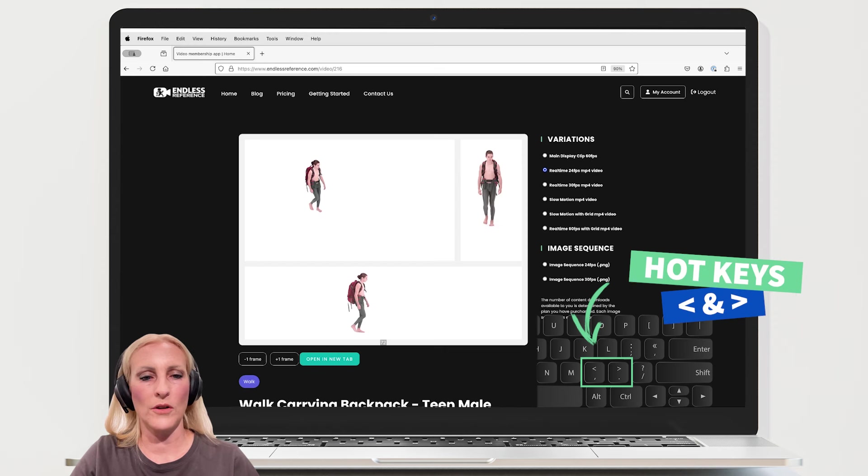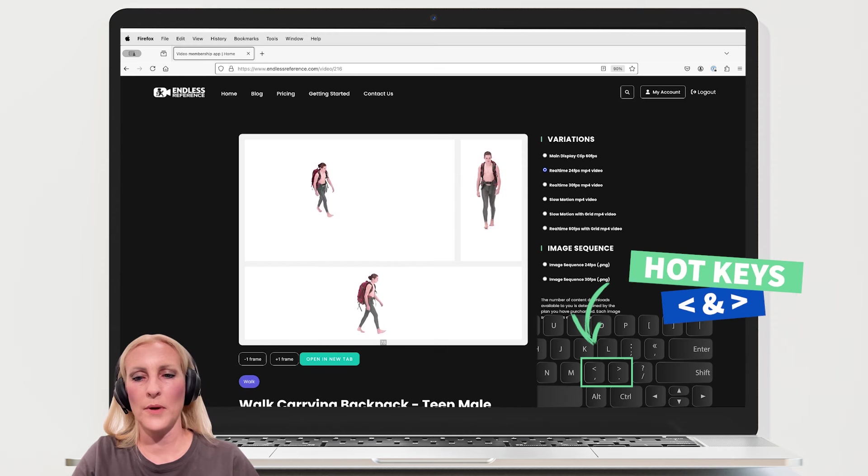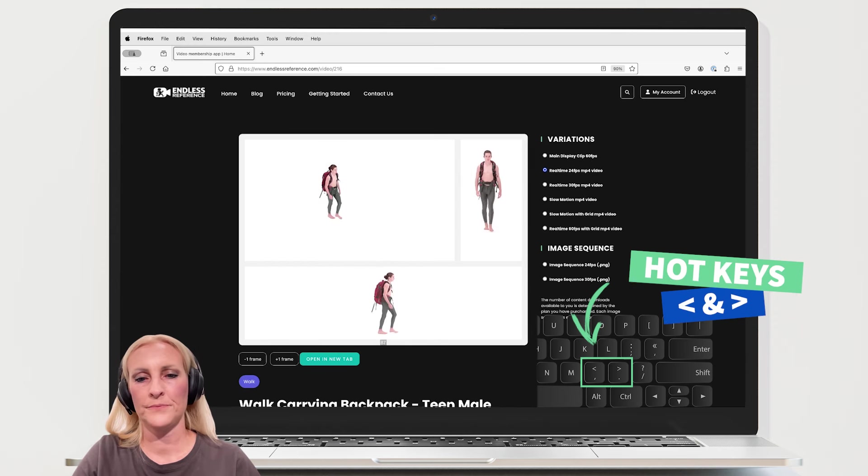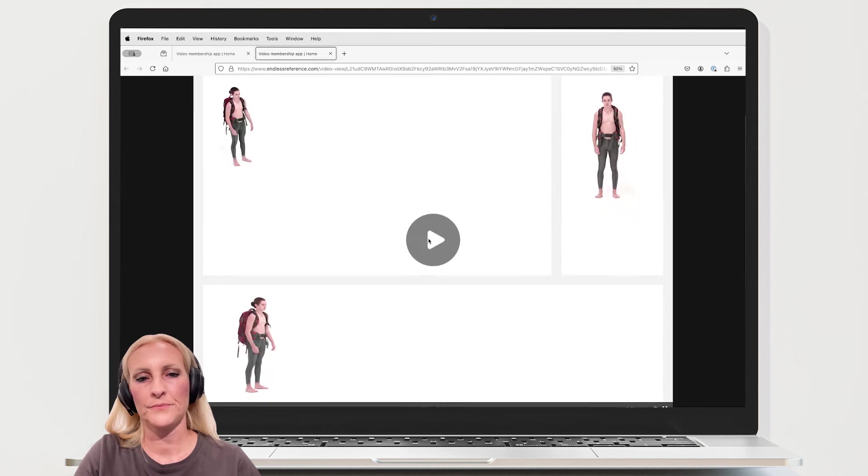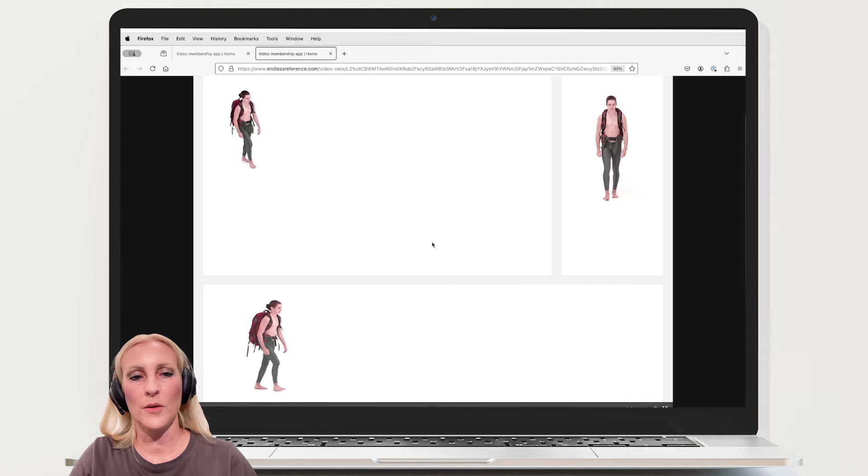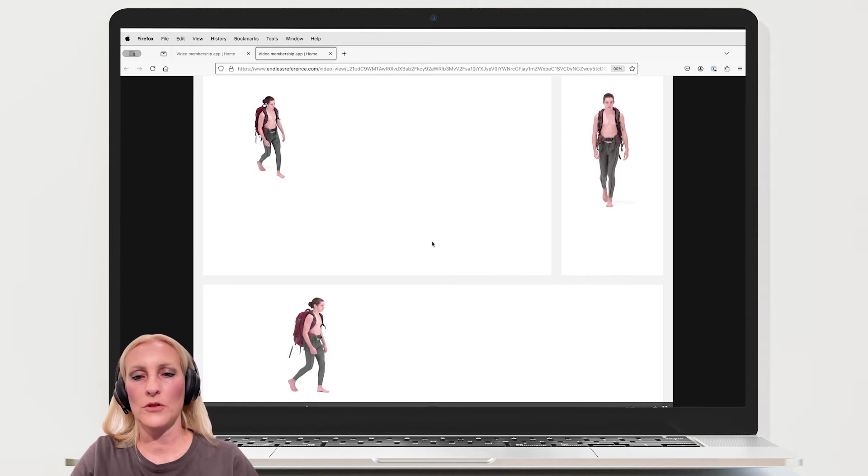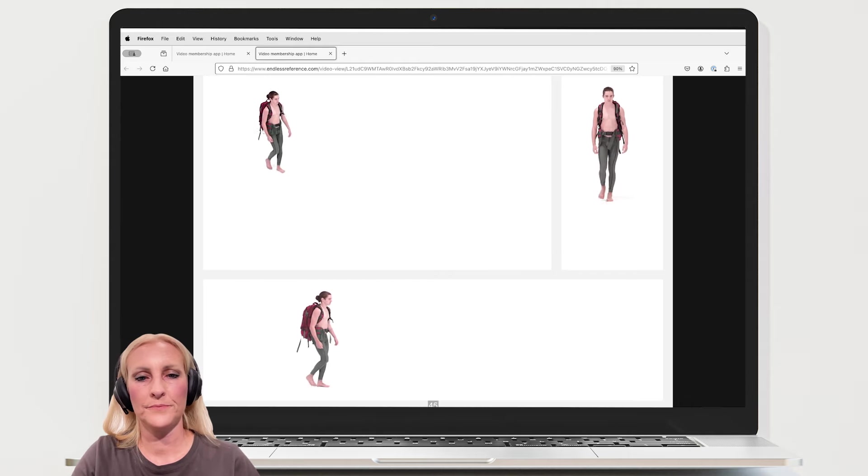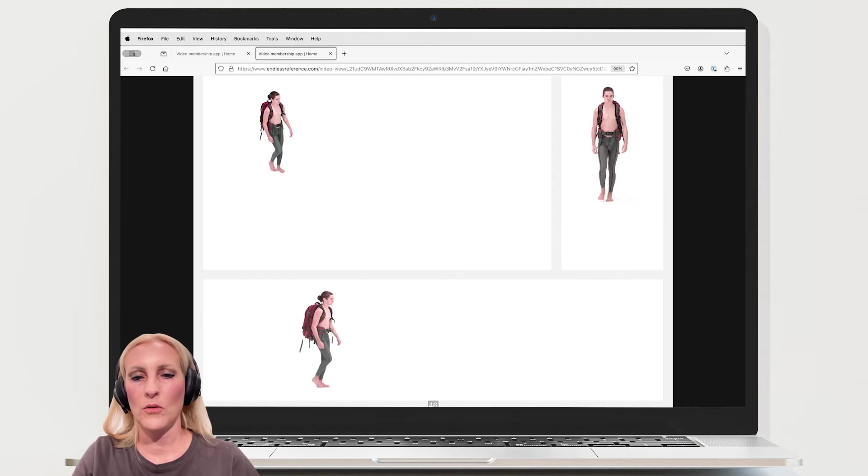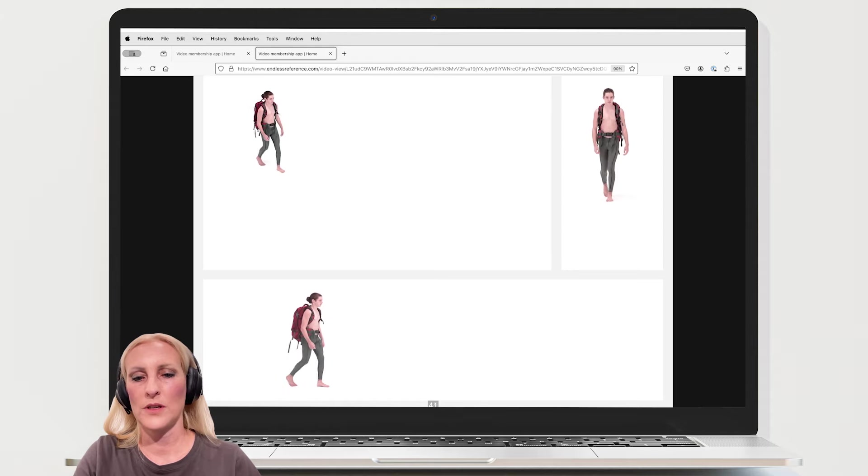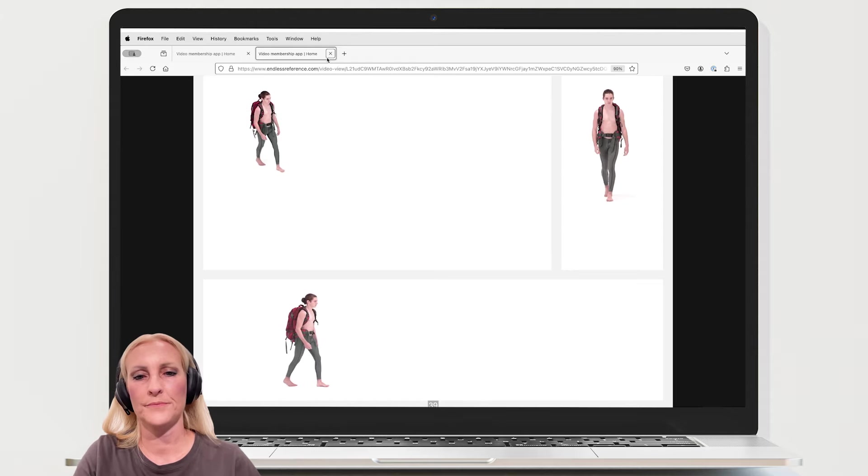We'll use the hotkeys to move forward and back. If I open the clip in full screen, same thing. Regular playback or hotkeys for single frame playback.